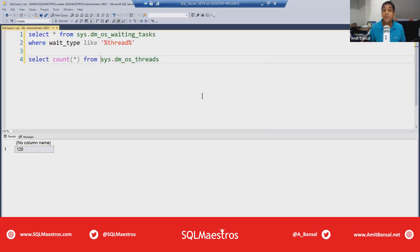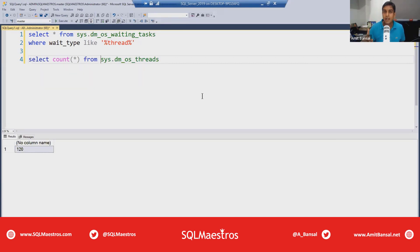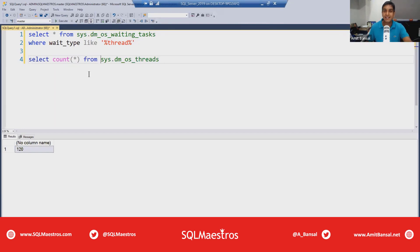If I zoom in you can see the connection parameter: 'admin:sqlmaestros' — the 'admin:' prefix means I'm using DAC. A DAC, or Dedicated Administrator Connection, is a lifesaver when SQL Server goes unresponsive: you can connect to it and run diagnostic queries. You are allowed only one DAC connection, so if you try to open another it won't work.